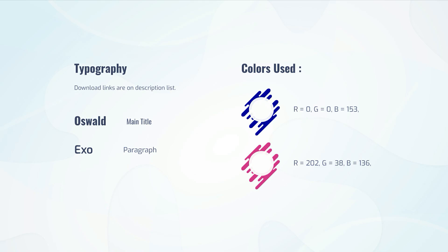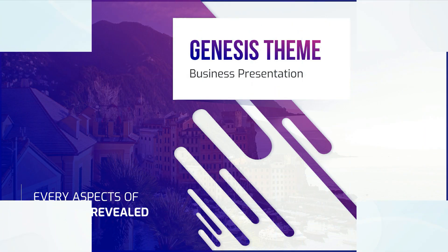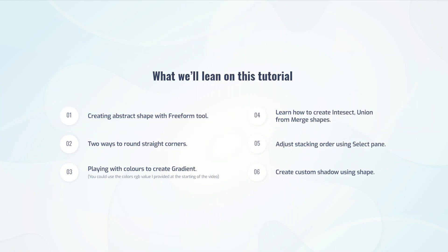In this tutorial, I'll teach you how to create this creative abstract cover page design in PowerPoint. I'll go step by step, and try to explain everything as clearly as possible.